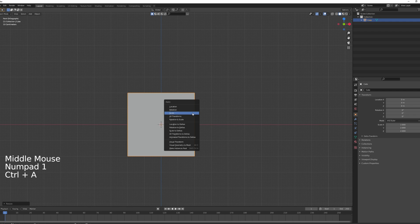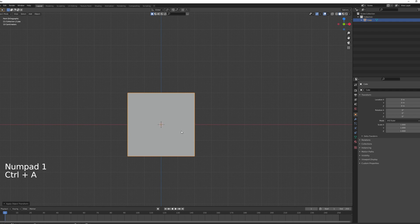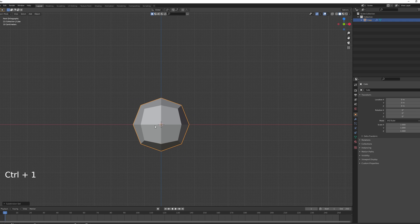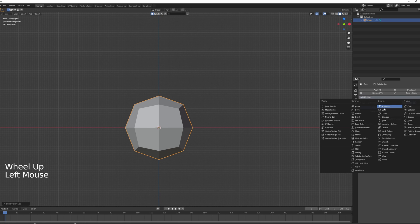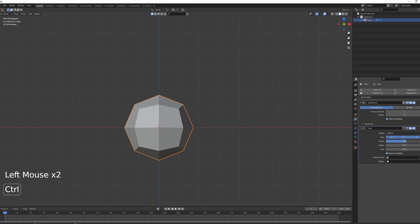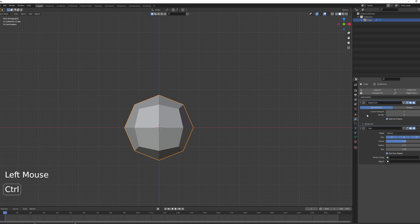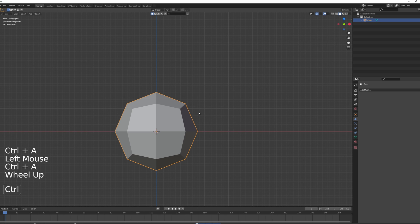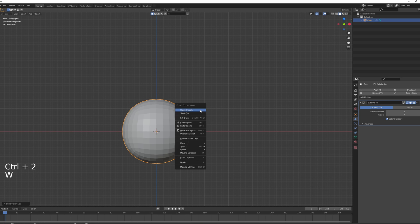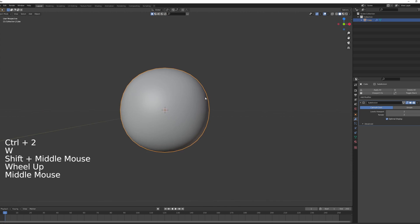Ctrl+A to reset the scale, then add a subdivision of one by pressing Ctrl+1. You can see under modifiers we now have a subdivision of one. After that, add a Cast modifier and change the factor to one. Apply the subdivision and the Cast modifier, then add a subdivision of two, press W to shade smooth — and we have a nice little ball.